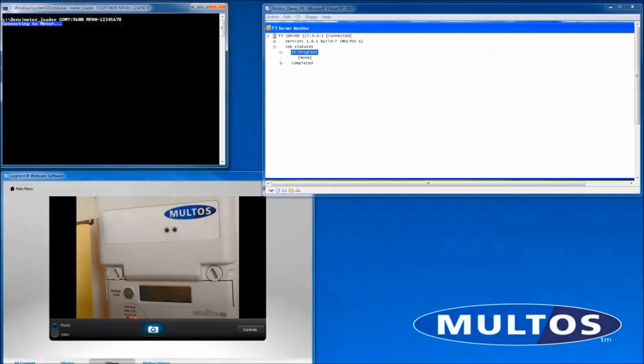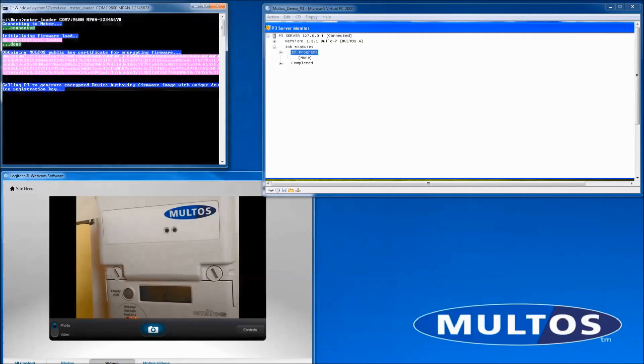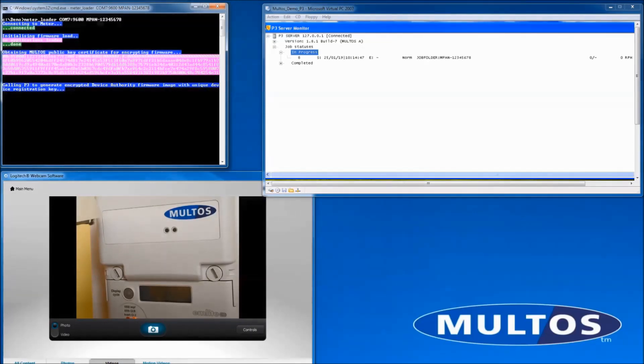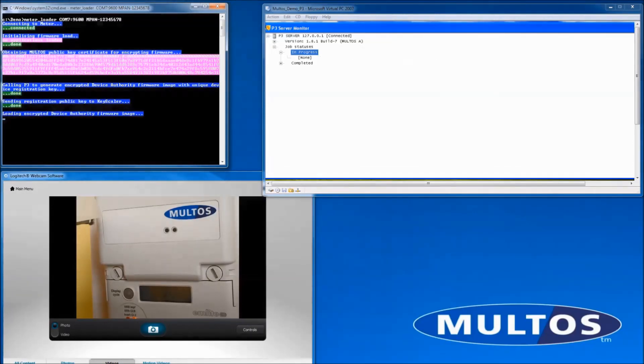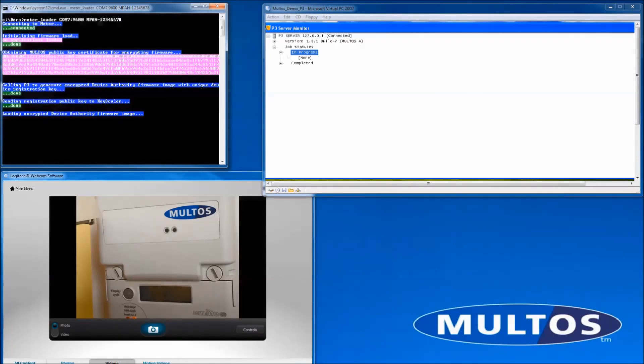The first step is to personalize and load the device authority firmware. P3 needs the public key of the Maltos chip to encrypt the package containing the generated keys. The standard, unpersonalized gateway firmware is loaded.